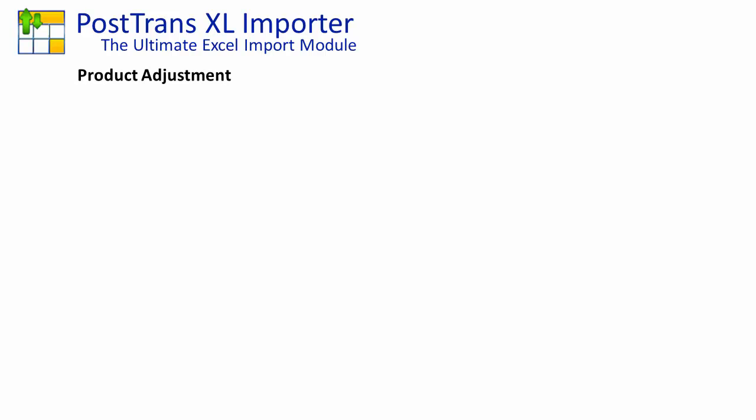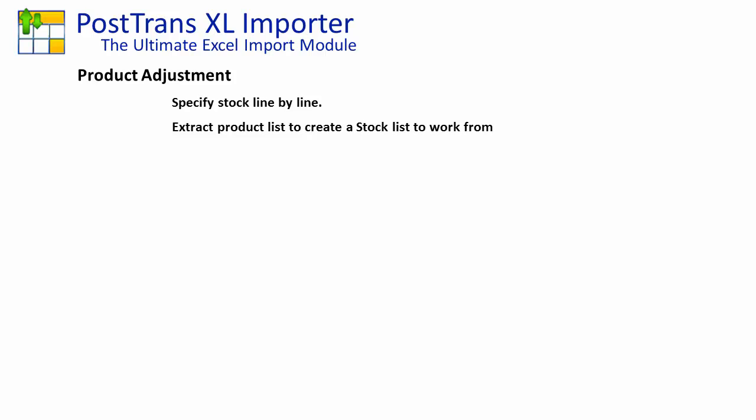In this video I'm going to demonstrate using PostTrans to create a SageLine 50 product adjustment. First by entering each product code line by line, and then we're going to create a stock list to work from which will enable us to enter simple quantities against the product lines and ignore all other items that we haven't entered the stock quantity against.